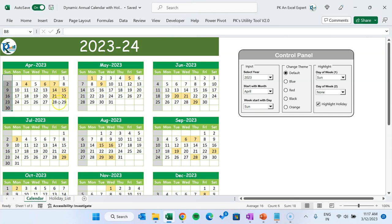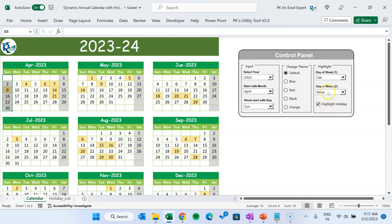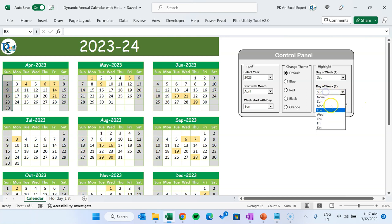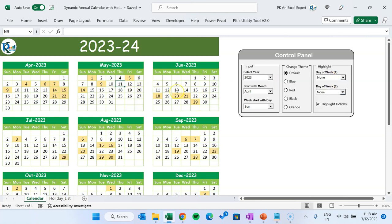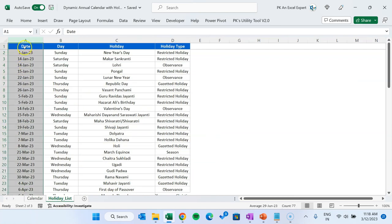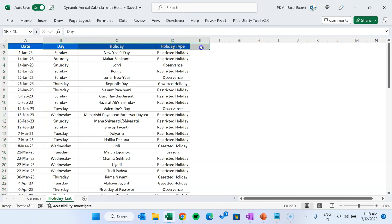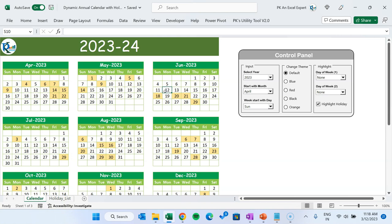We have also given the highlight option. In gray color we have highlighted Sunday, but you can change this. If your weekly off is on Friday you can choose Friday, or Saturday. You can also choose Saturday and Sunday, or Friday and Saturday — whatever you want. You can select 'None' if you don't want any highlight. If you want to highlight holidays you can check this, otherwise uncheck it. For holidays, it is important to enter the holiday list — the first column (date column) is important; the rest you can fill with whatever information you want, but for calculation we only use the first column.